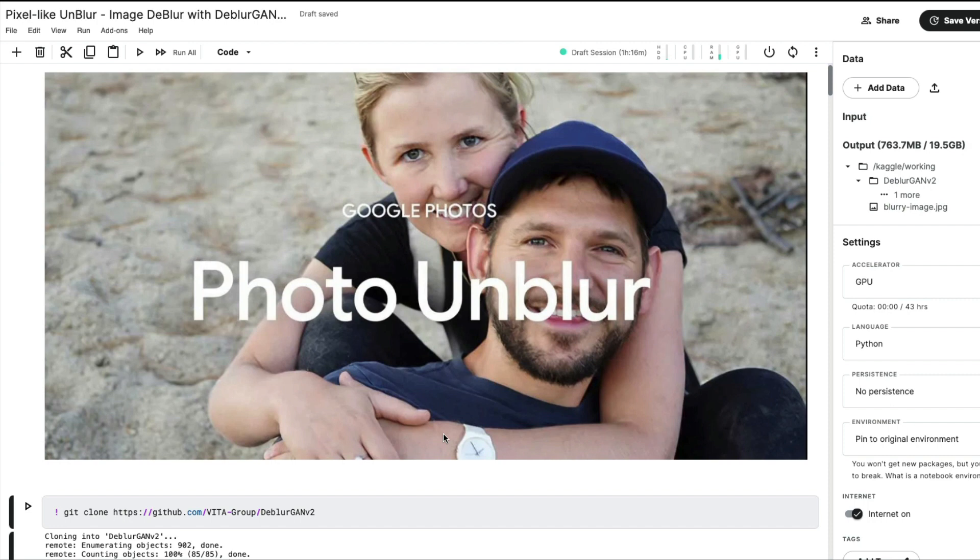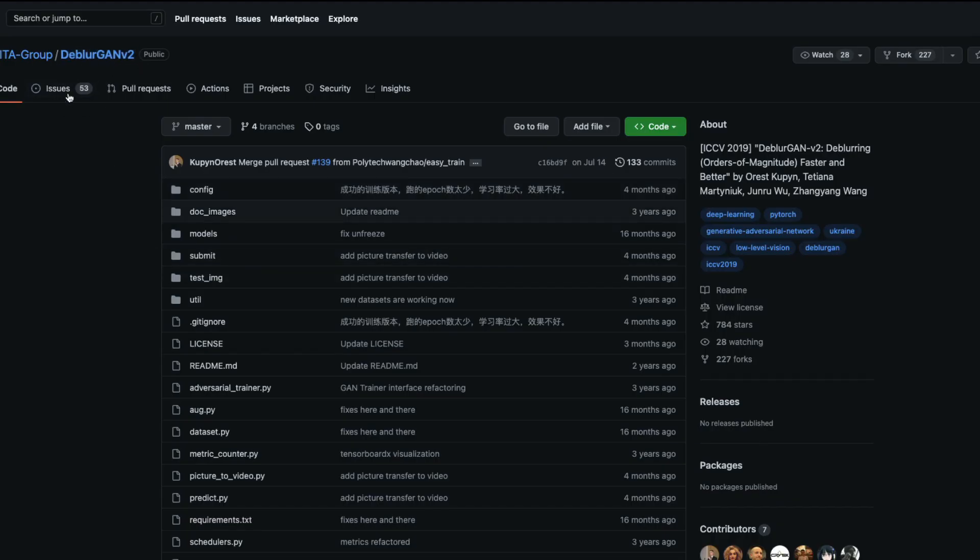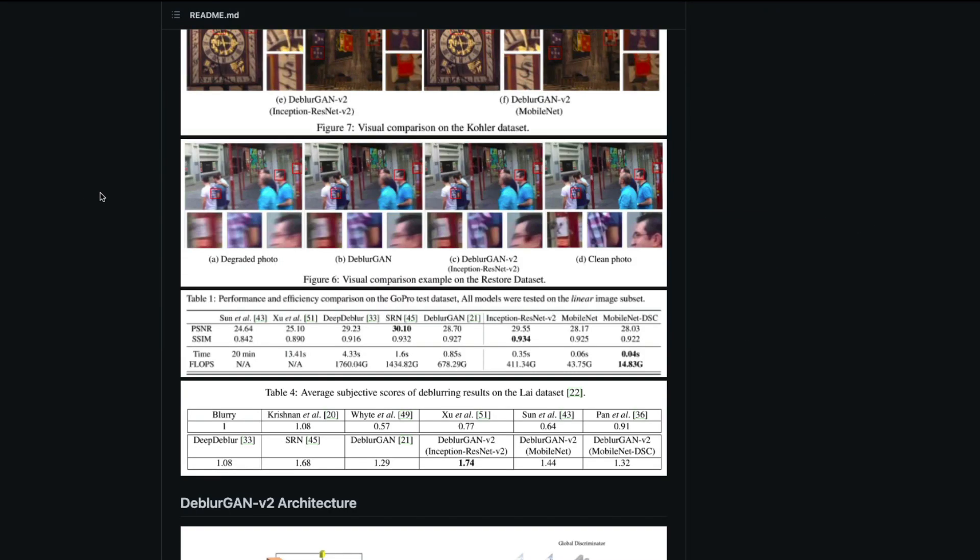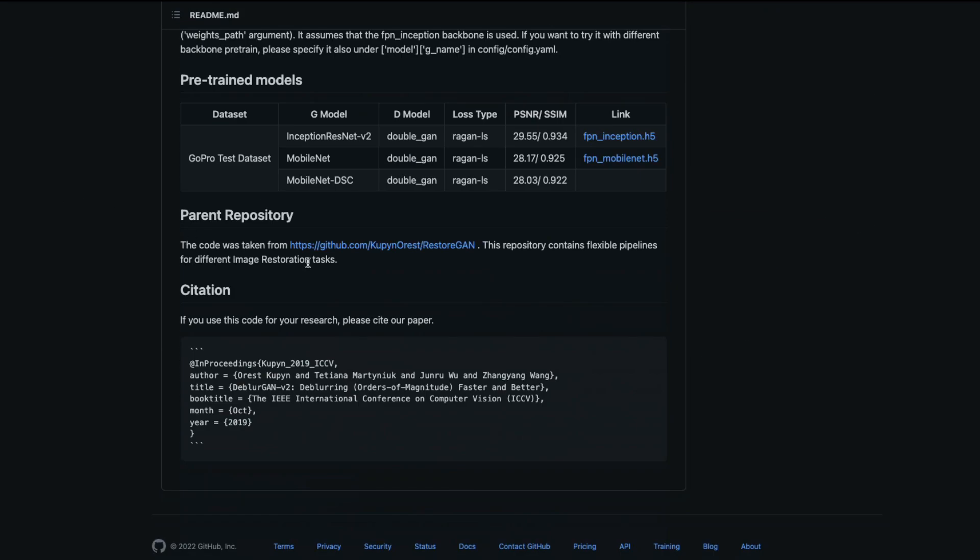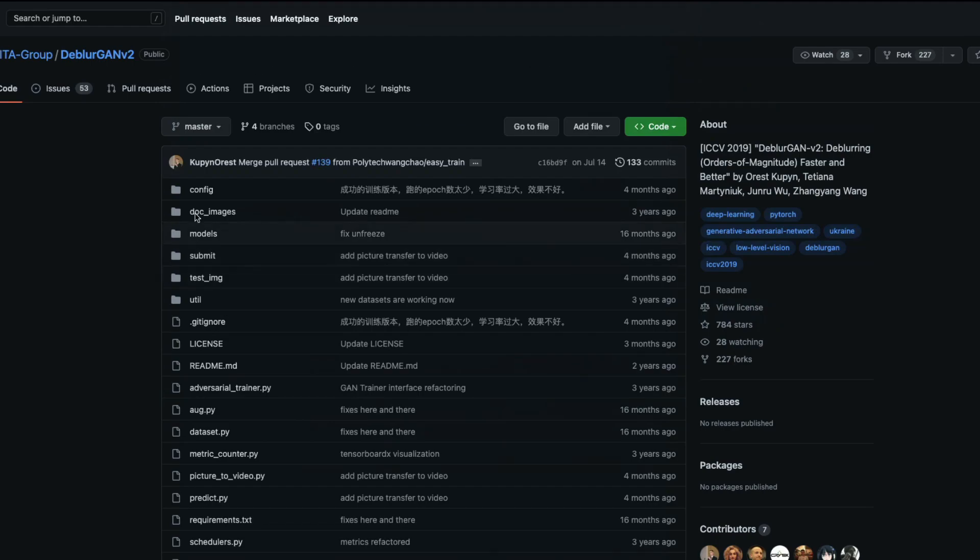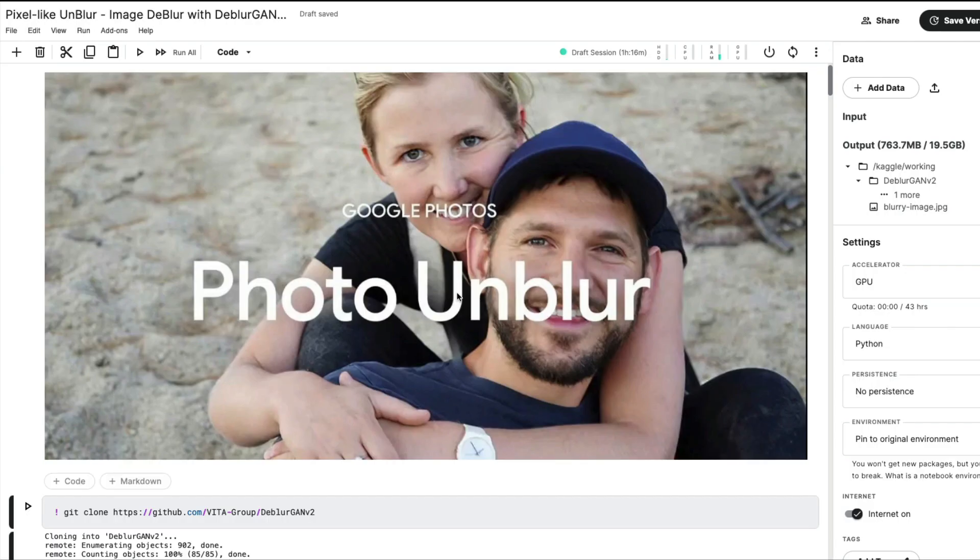First, kudos to the developers of DeblurGAN-v2 - they've created an amazing project. According to them, they took code from RestoreGAN and modified it. They also provided the pre-trained models. As part of this tutorial, I've created a Kaggle notebook that will be linked in the YouTube description.